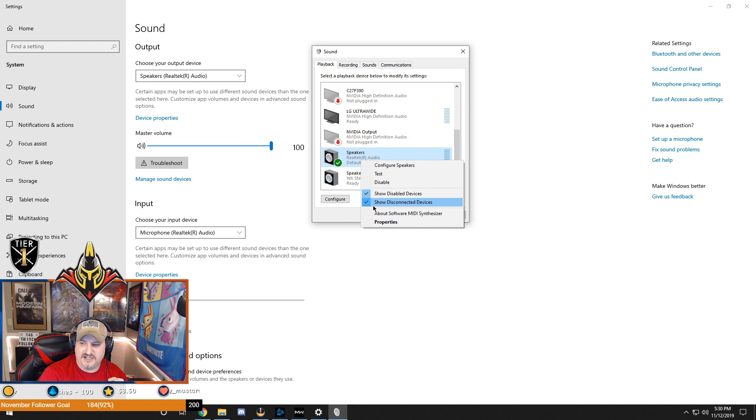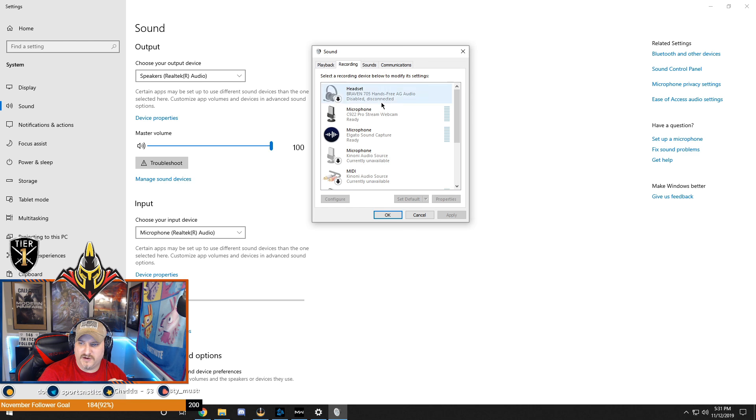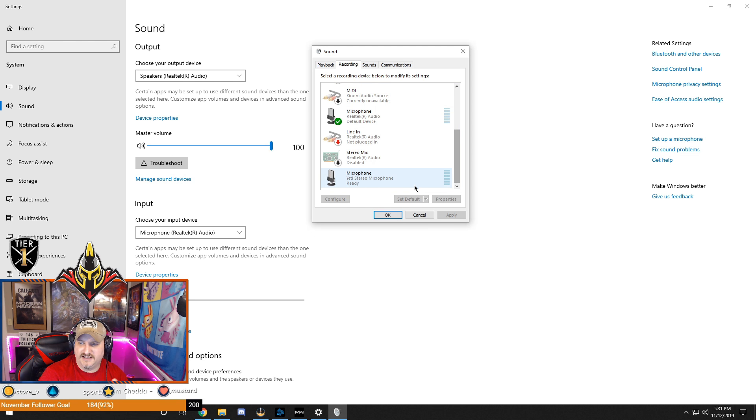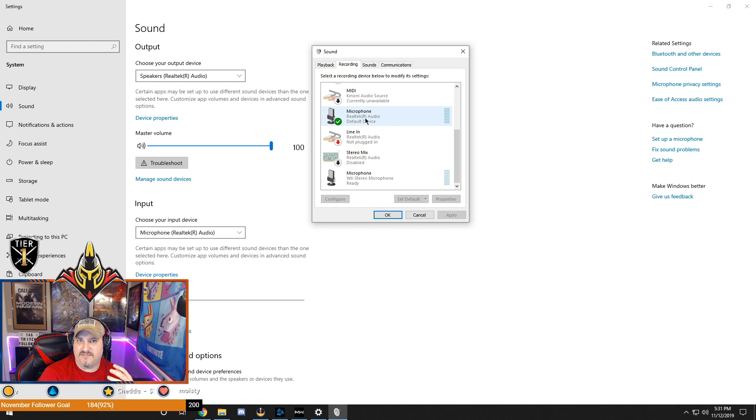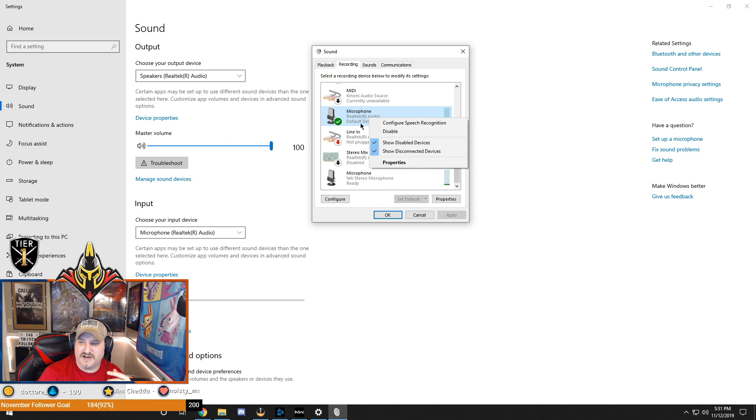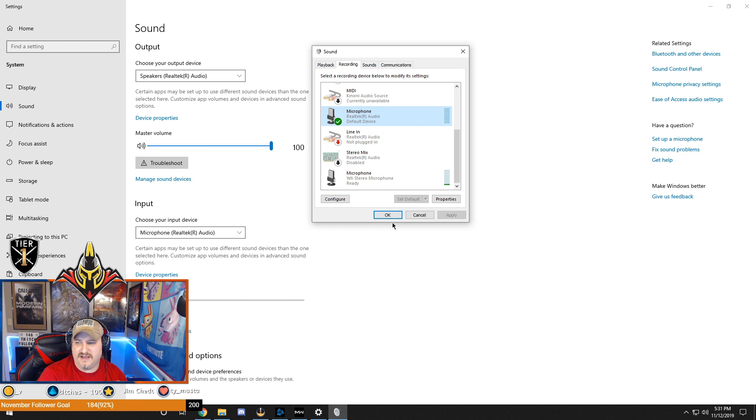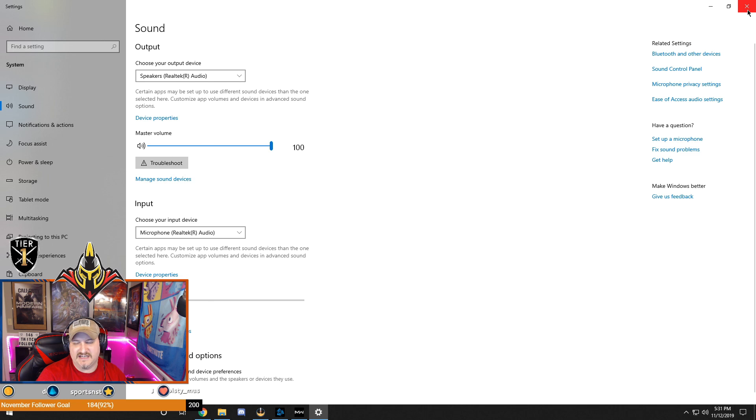Then we go up to recording. If you notice, my webcam is picking up my audio and so is my Yeti. I don't actually have my mic plugged into my headset right now so it's not showing up, but what you do here is again right-click and you're going to set as default communication device. Once you do that, you're just going to OK everything and then go back into the game.